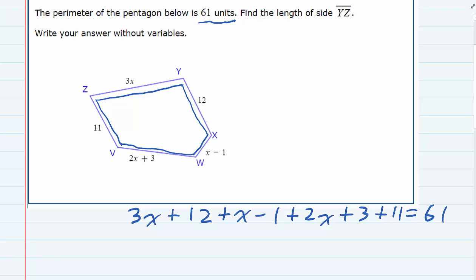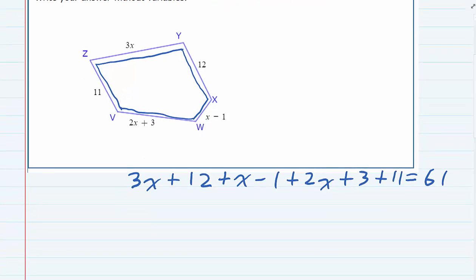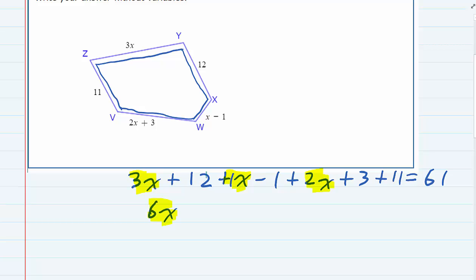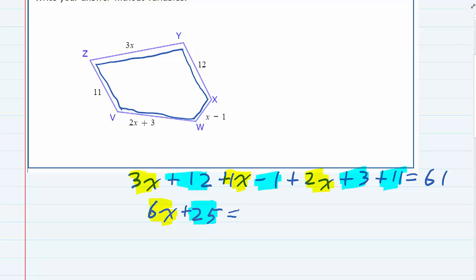And that's going to allow us to solve for x. So first, I'm going to look for any like terms on the left-hand side. And we do have some: the 3x, the 1x, the 2x. Those are all like terms, so I'm going to go ahead and add those up — 1x plus 2x plus 3x will all add up to be 6x. And then the numbers as well are like terms. So 12 minus 1 is 11, plus 3 is 14, plus 11 is 25. And the right-hand side is still 61.